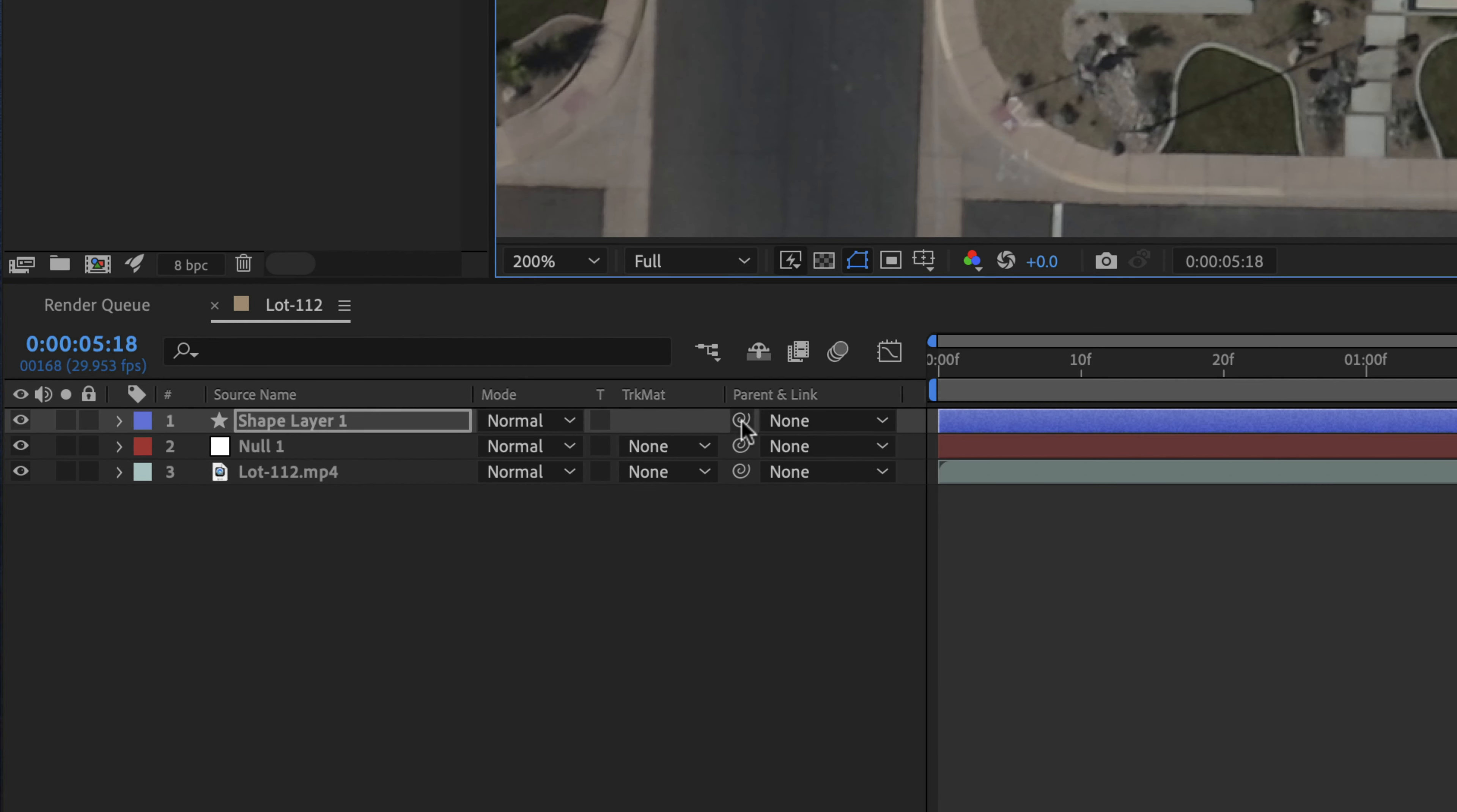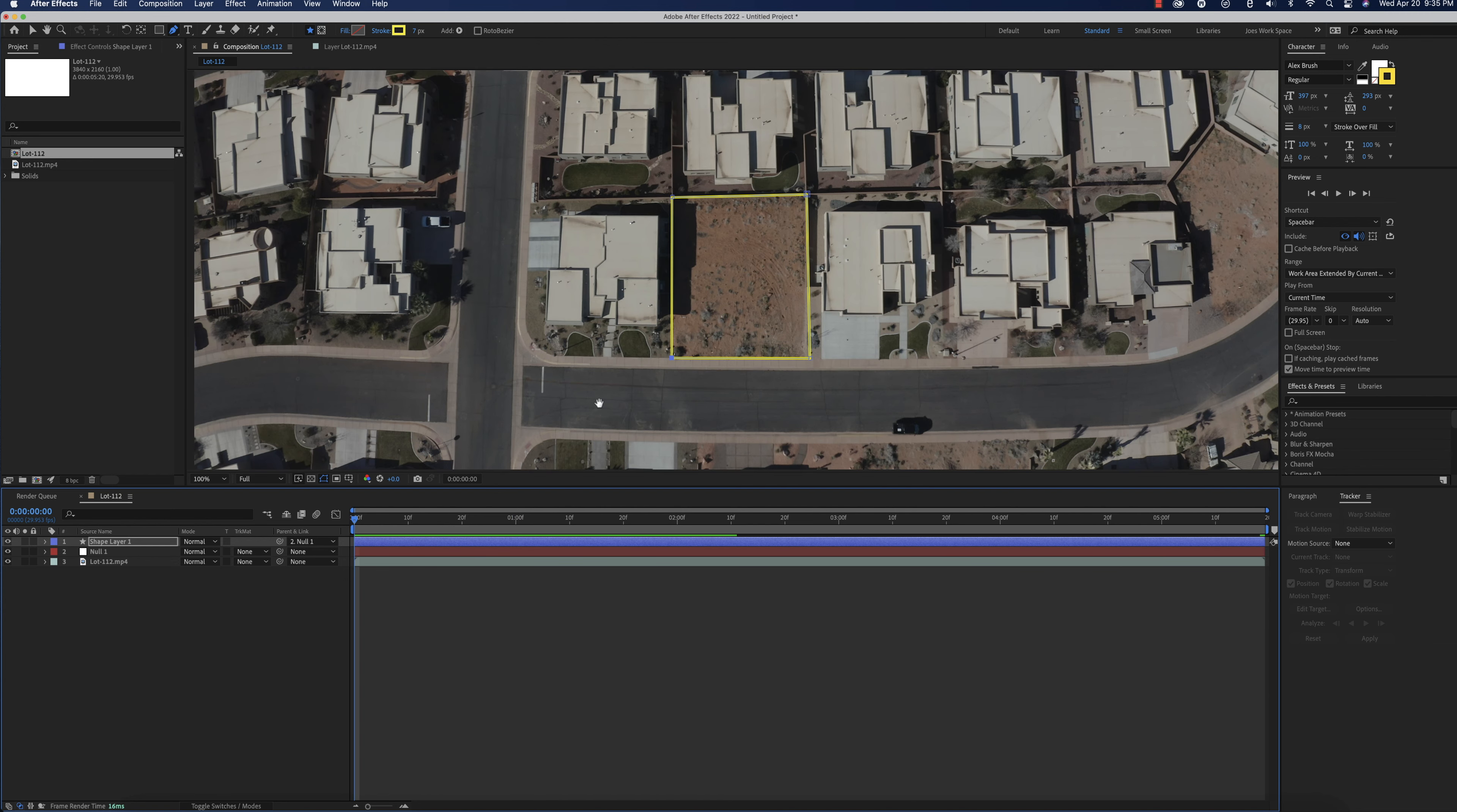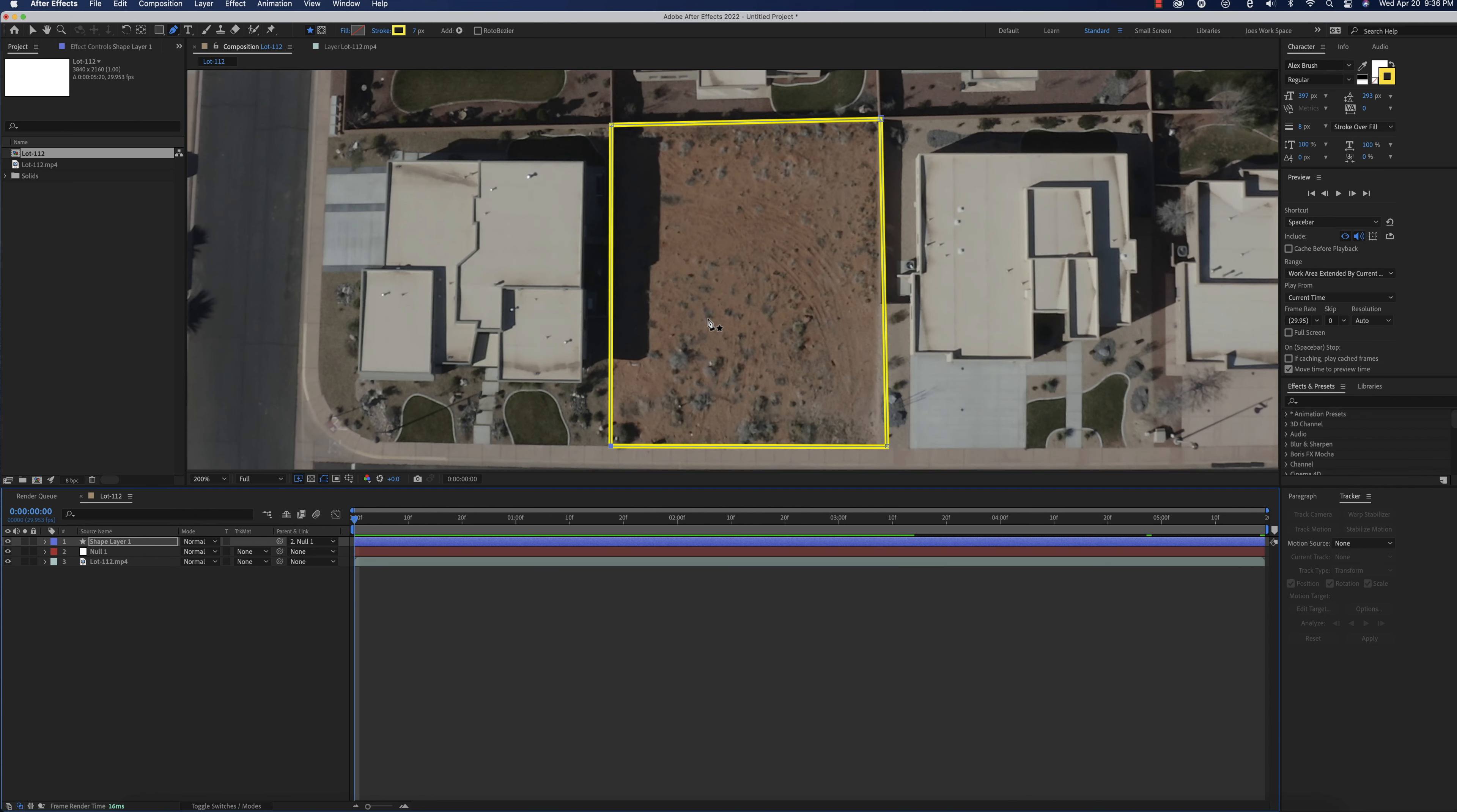Now what I'm going to do is I'm going to go ahead and parent that shape layer to the null object. So if this is done correctly, when we analyze forward, it should stay pretty much there. So I'm going to zoom out just a little bit. And it's staying there. So that looks good. We'll let it run through just for a second. But it doesn't look like it's shifting at all.